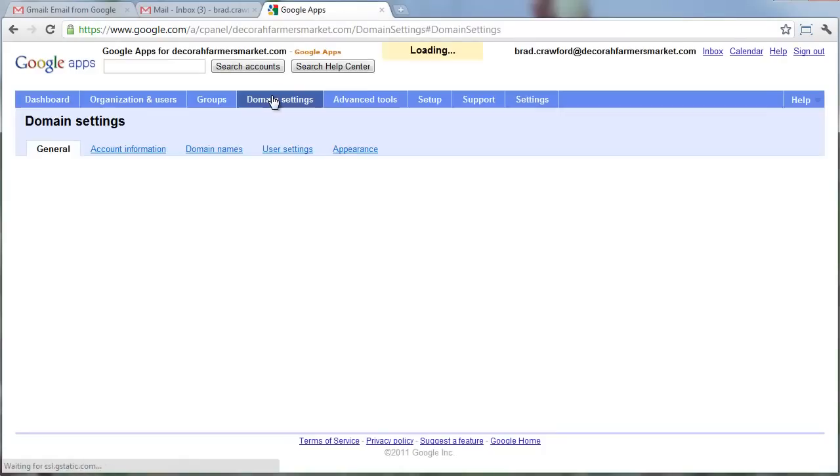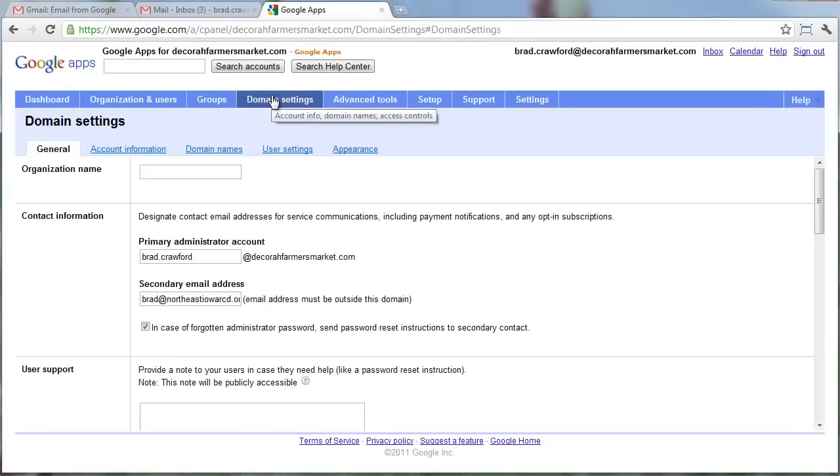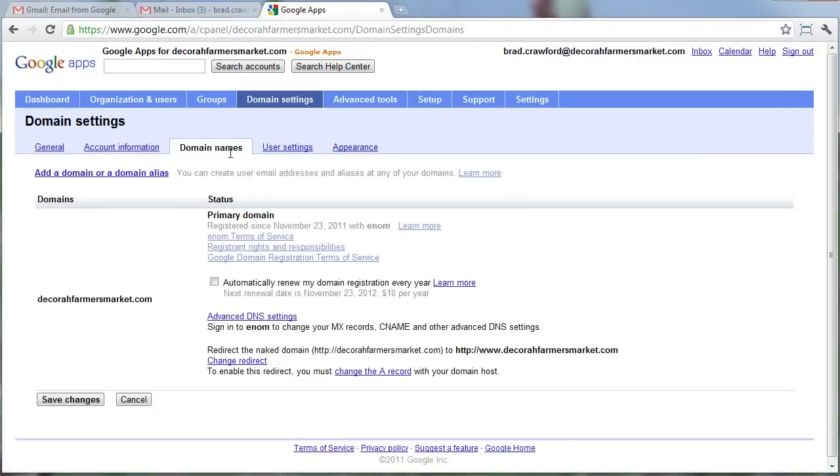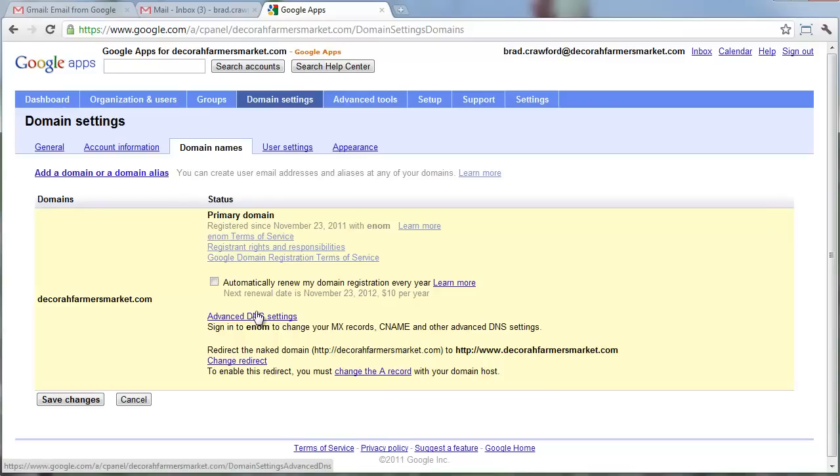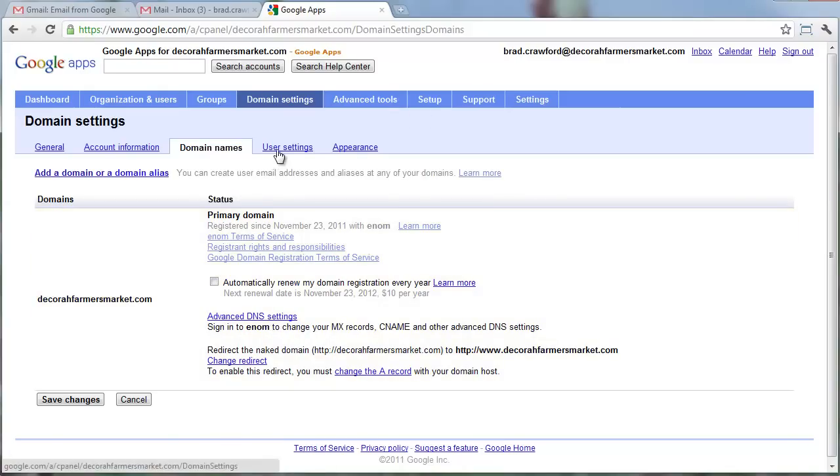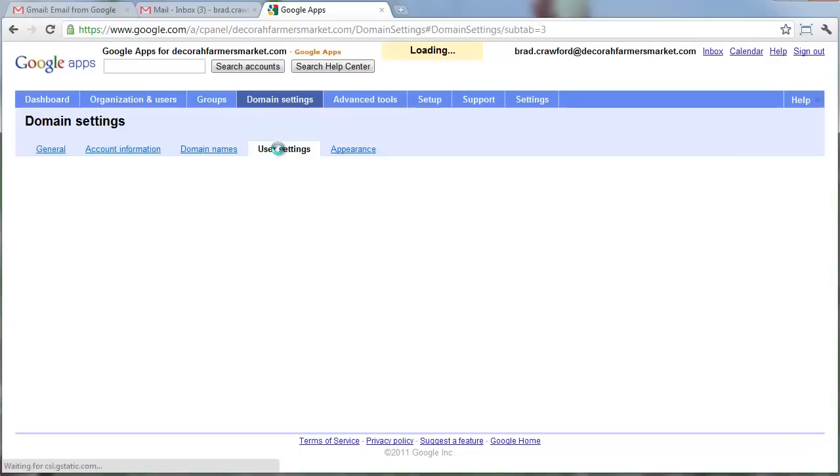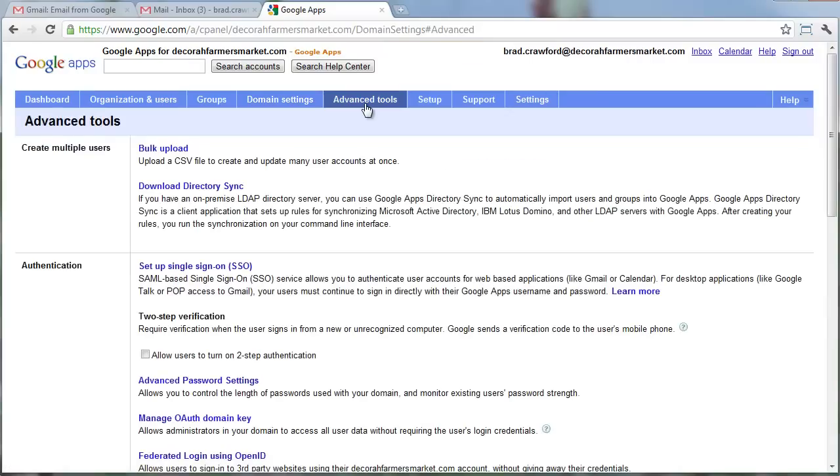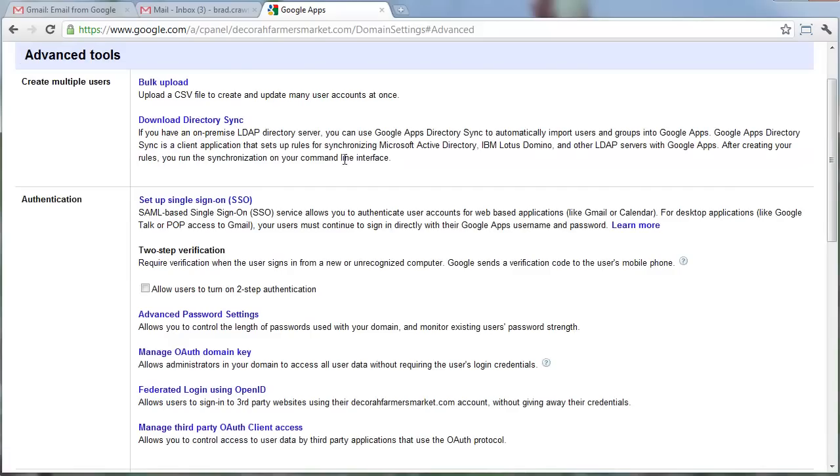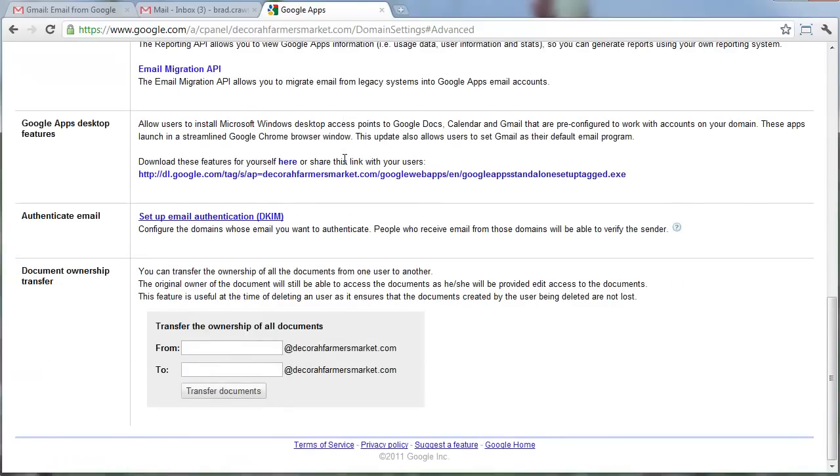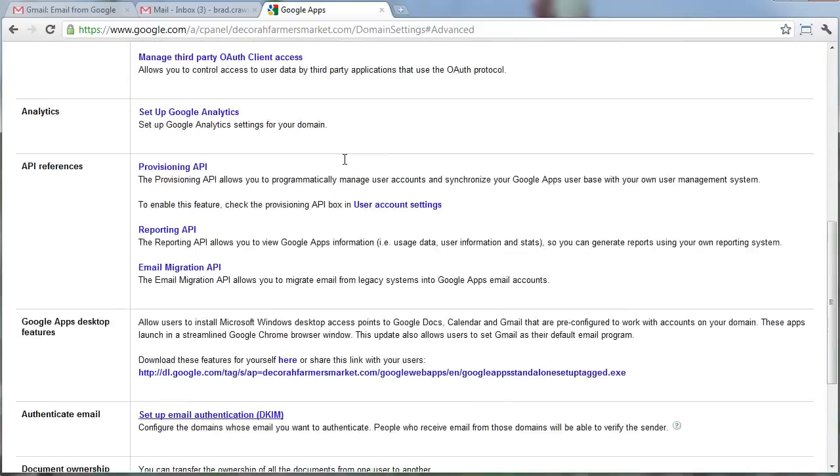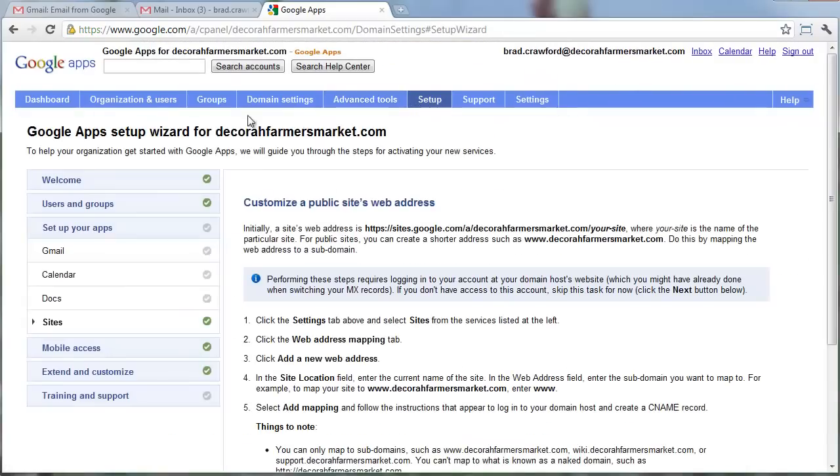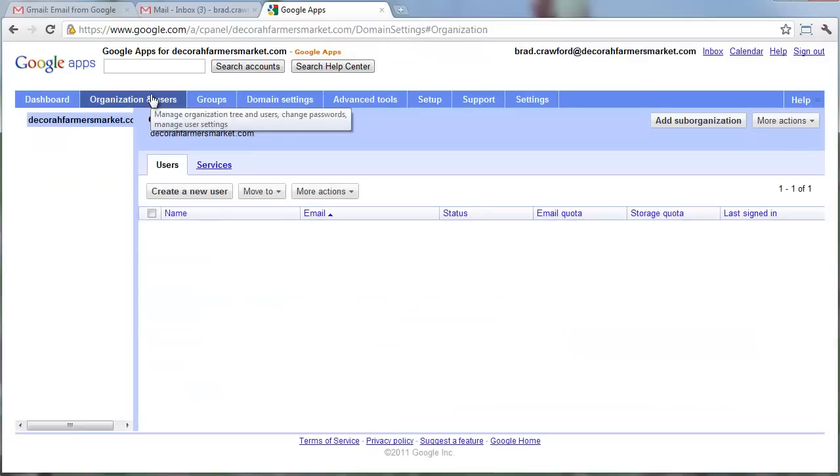Domain Settings. This is where you can actually manage some of the things like where my website goes. So if I ever wanted to point this domain not to a Google site, but to another type of website, I could actually do this here. I could click on Advanced DNS Settings under Domain Settings, Domain Names, Advanced DNS Settings. We'll come back to that in a different screencast. Just to give you an idea, that's where that is.